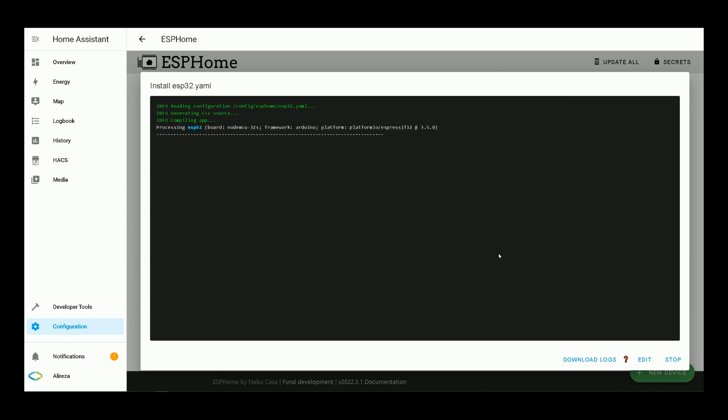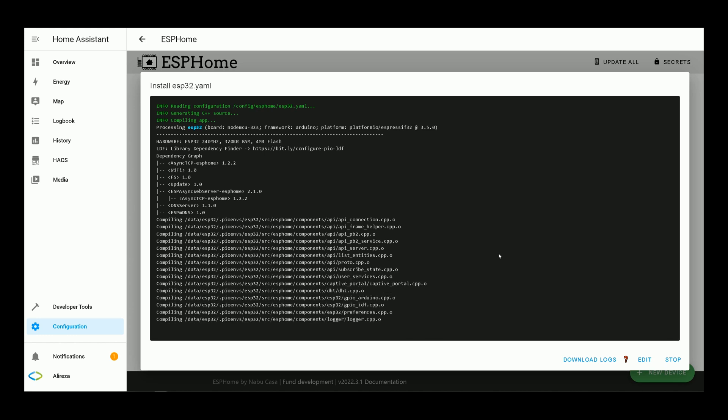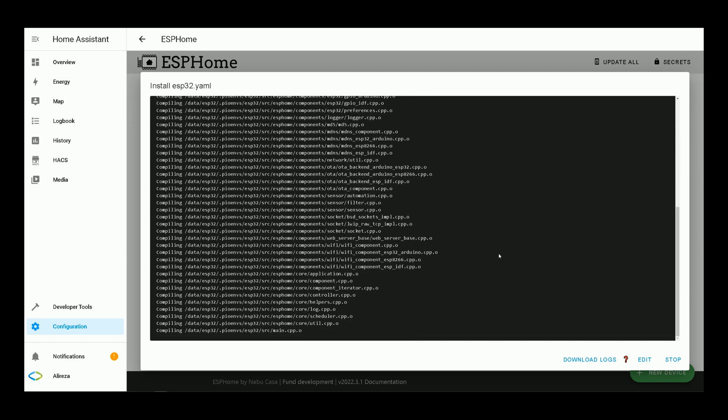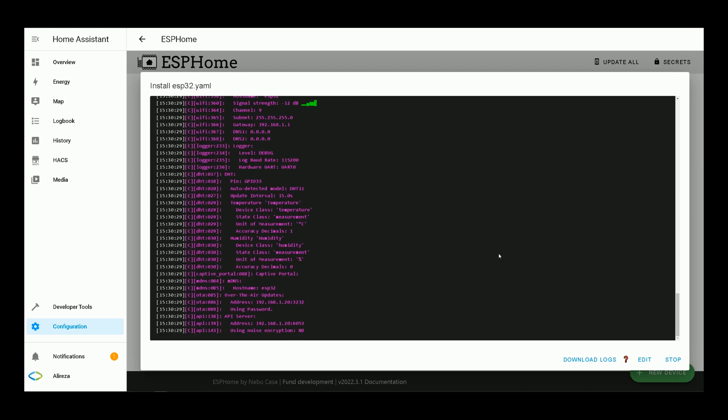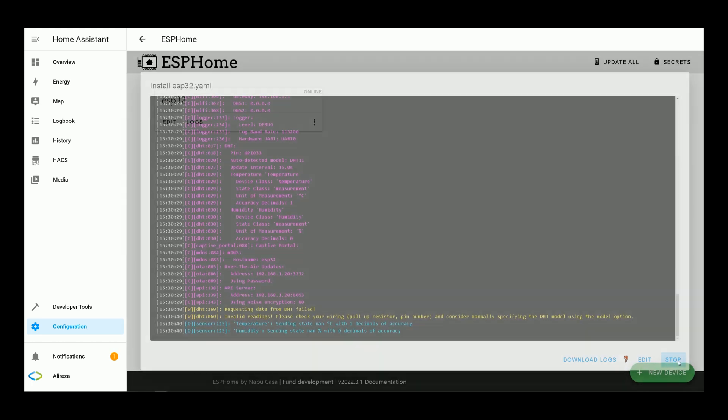Wait till installation completes. It may take several minutes. Installation is completed. I click on stop.